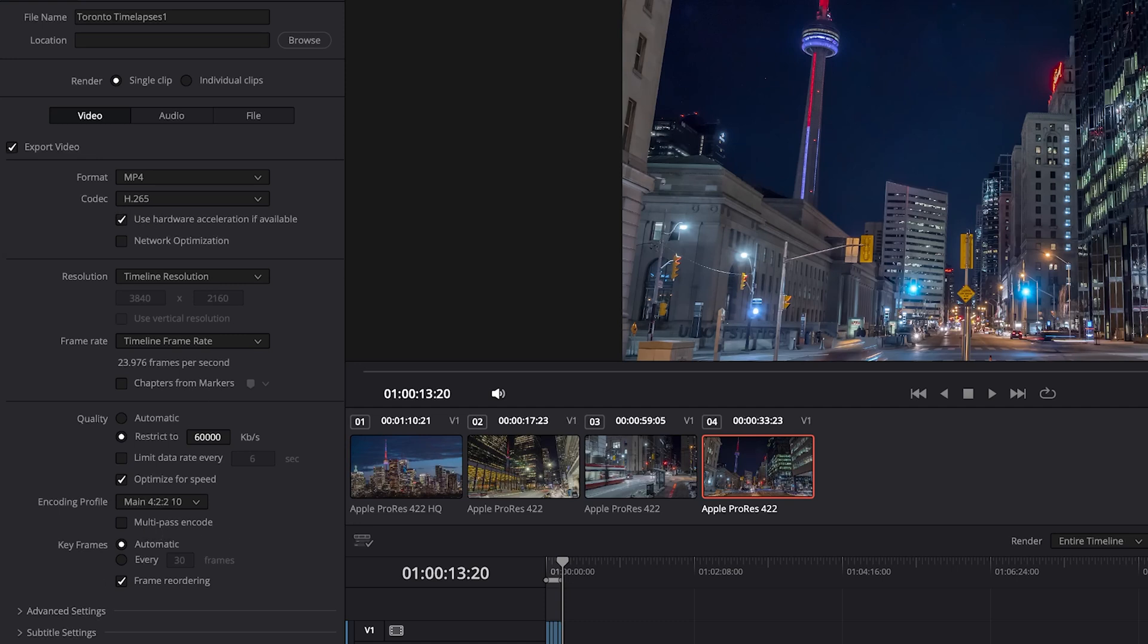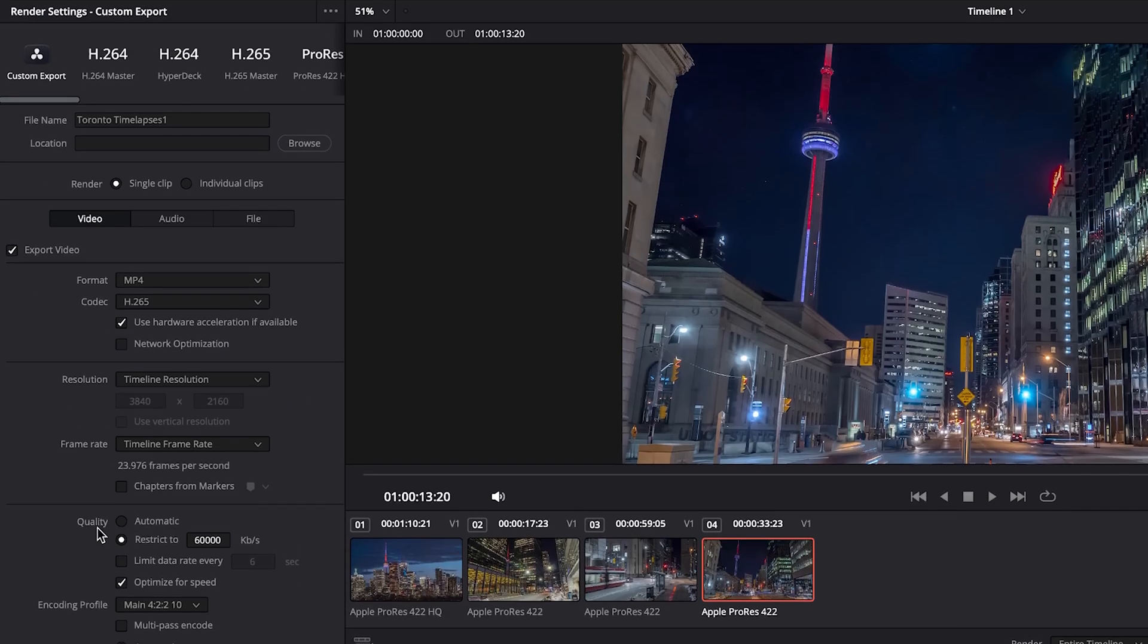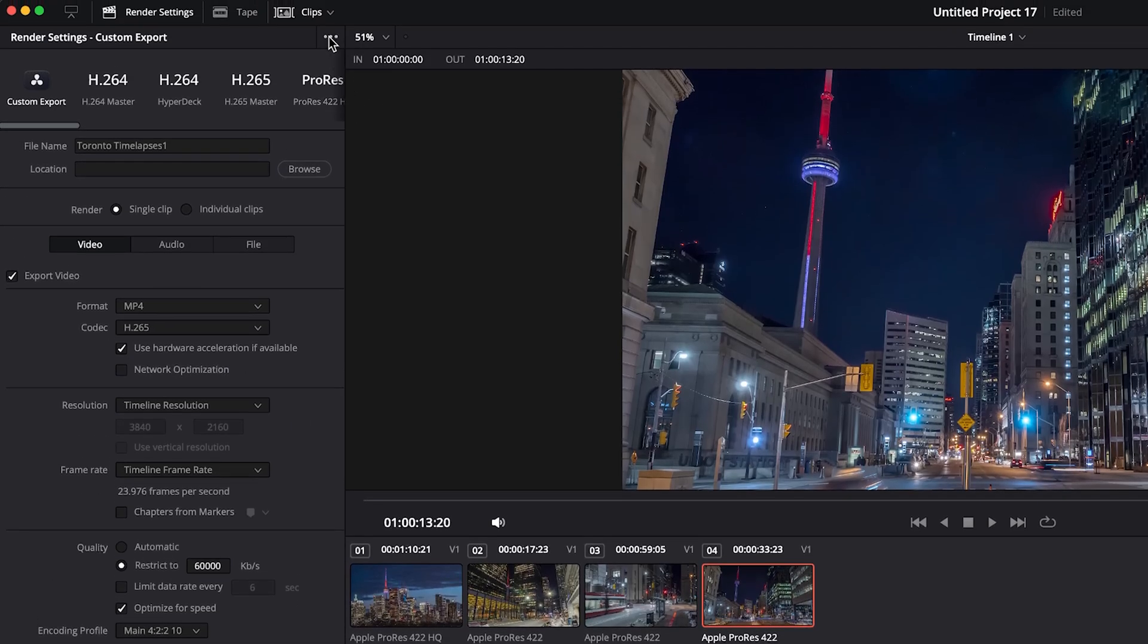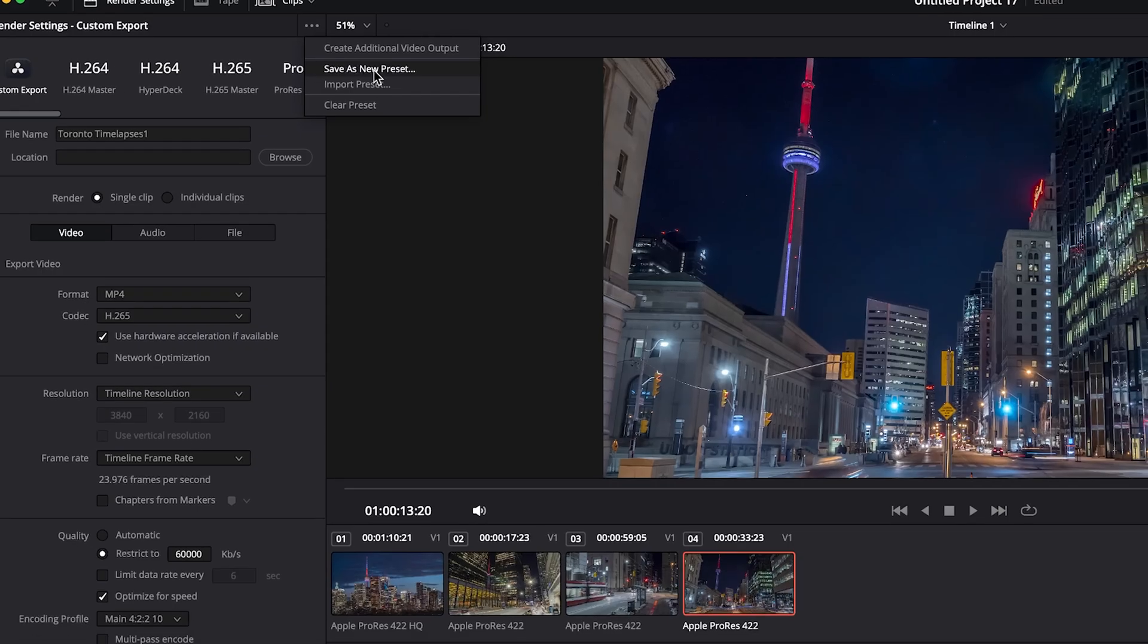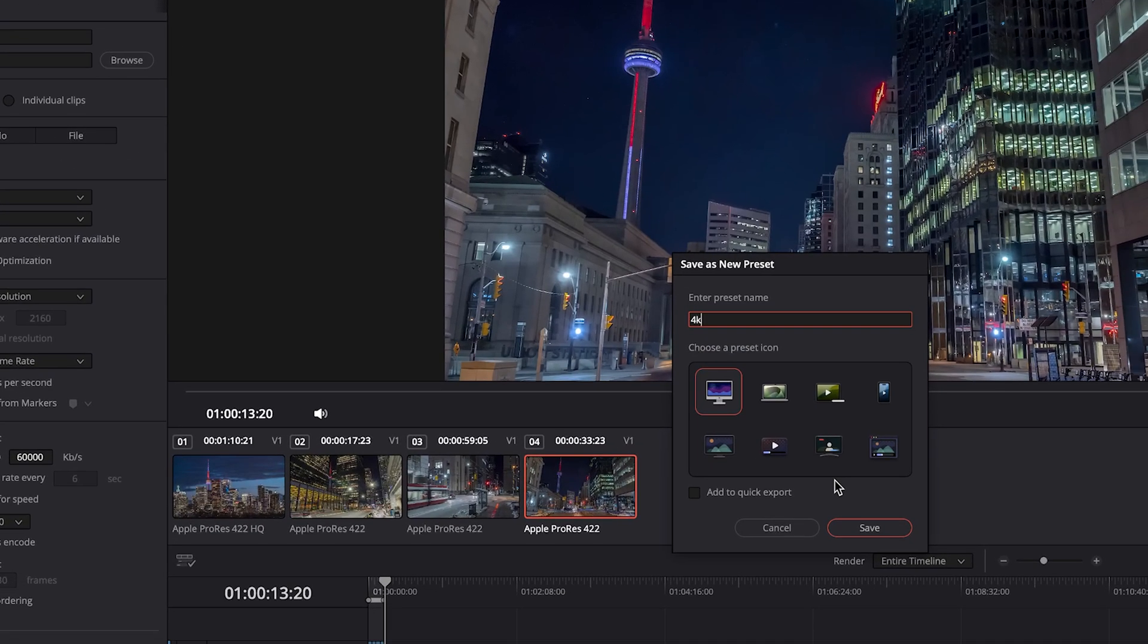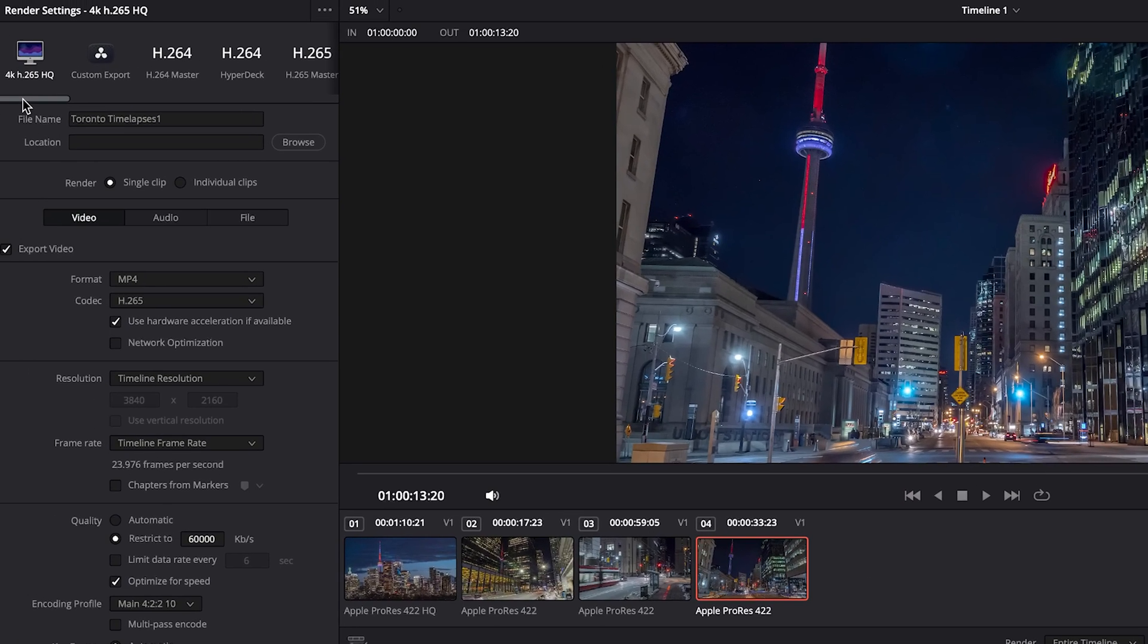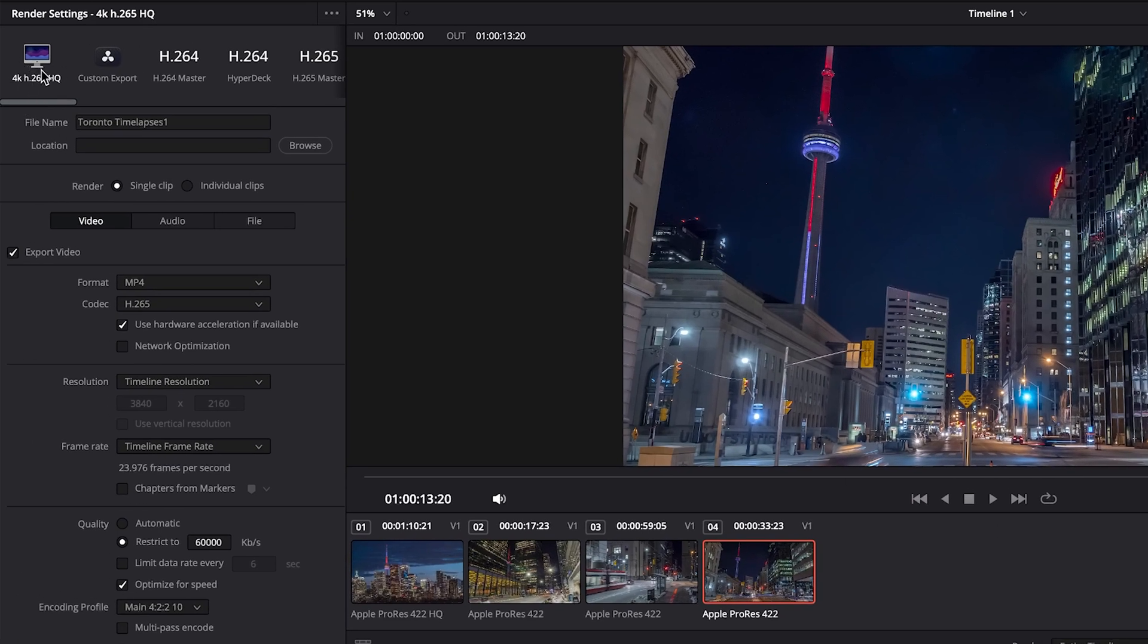Everything else is okay. We can go over to audio, compressing to AAC is perfectly fine with a decently high bit rate here. Once that's set up, you can go up to the three dots at the top and go to save as new preset. You can call it 4K H.265 HQ for high quality. You can choose any icon you want and then you want to add to quick export and click save. Therefore, right at the top we have our new preset and it'll default to that whenever we want to export.